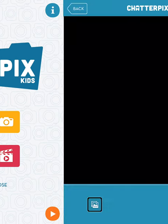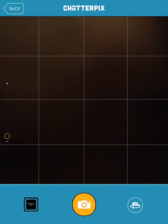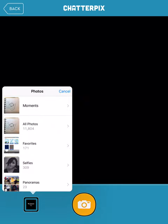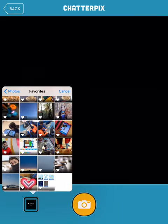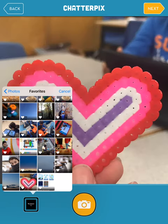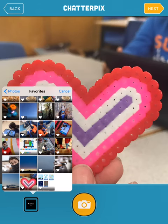We're going to go in to take a photo. I'm going to go down to the bottom so I can take a picture from my camera roll, and I'm going to borrow a picture from a friend in a kindergarten classroom this week.